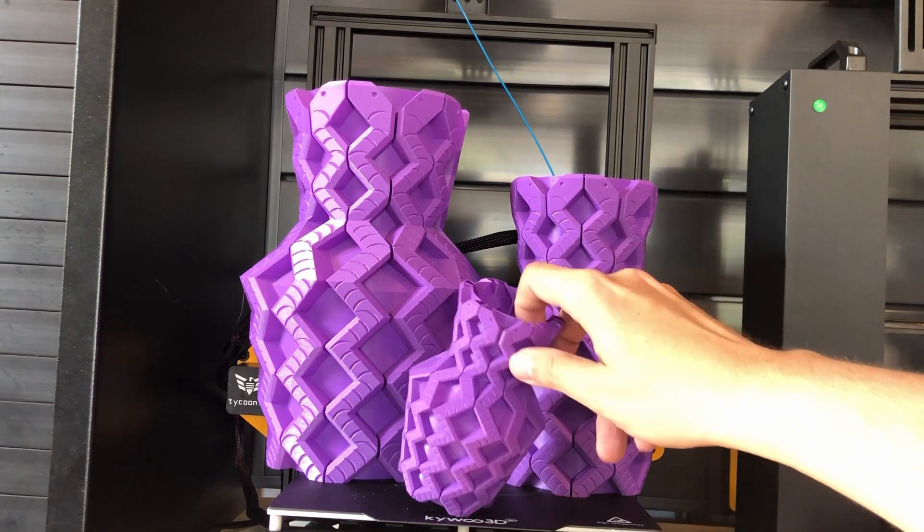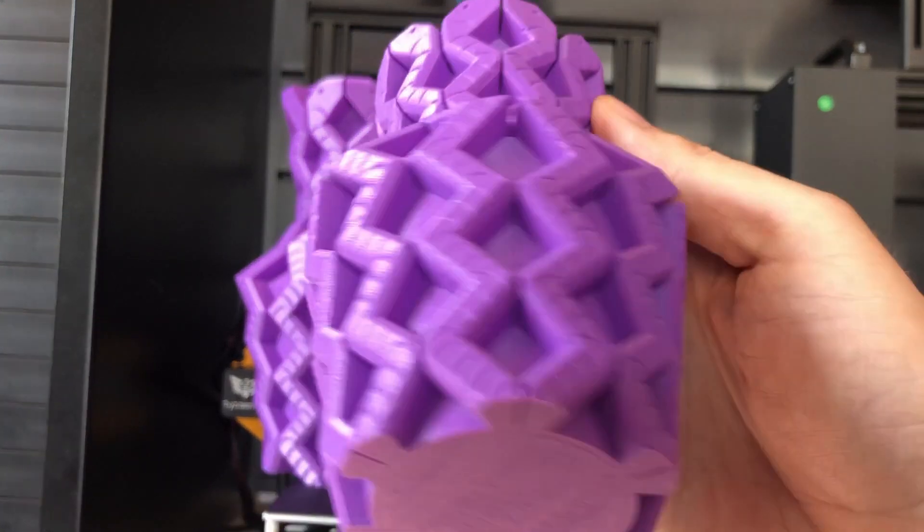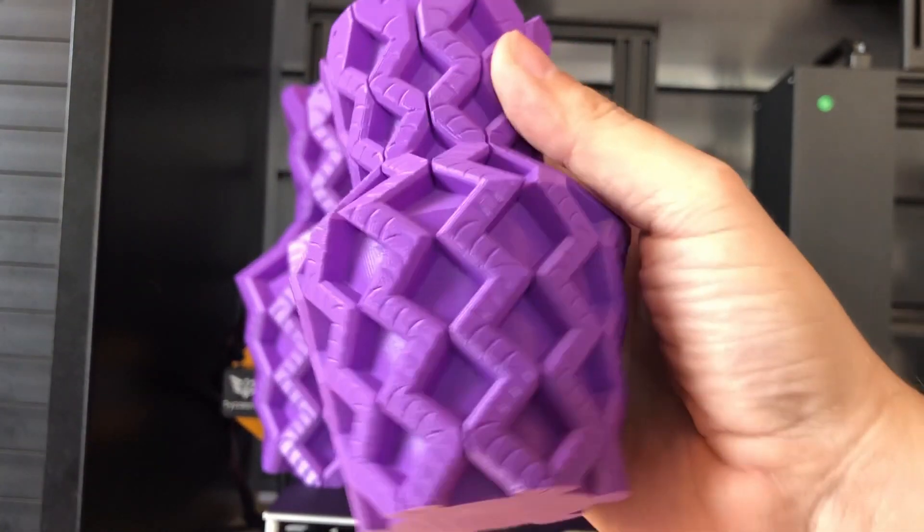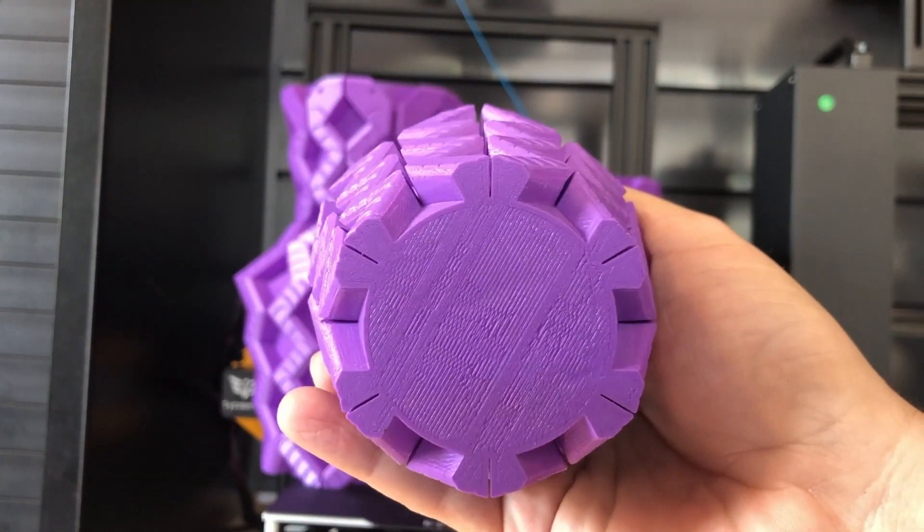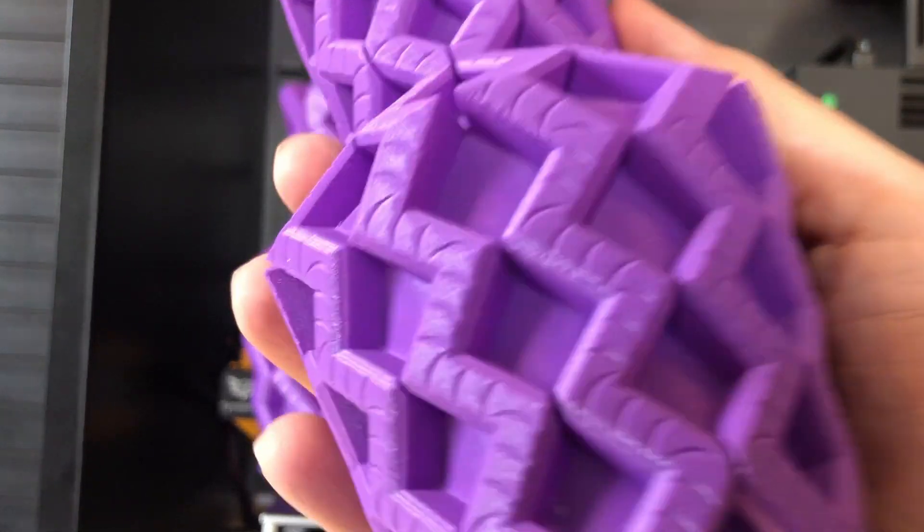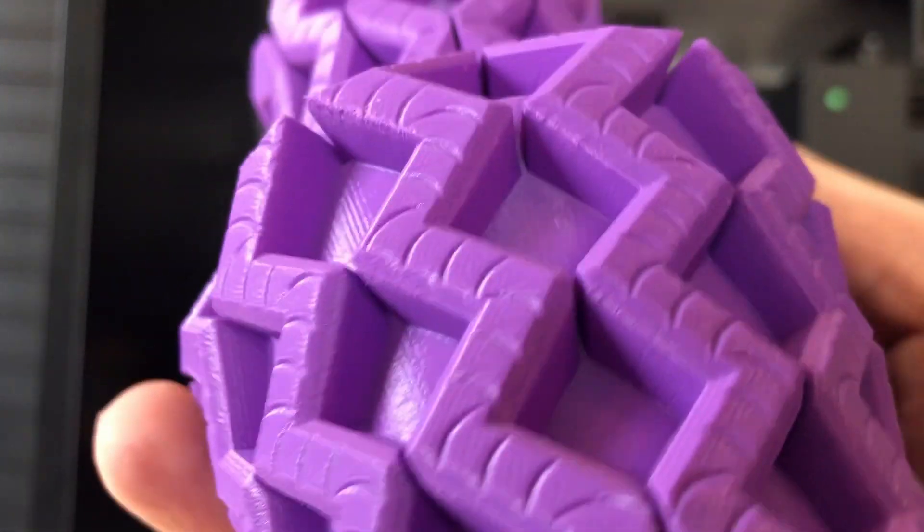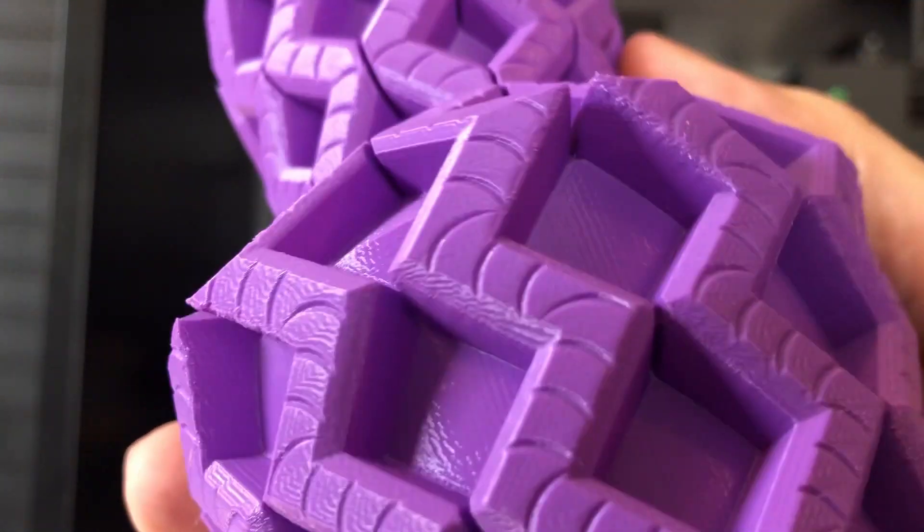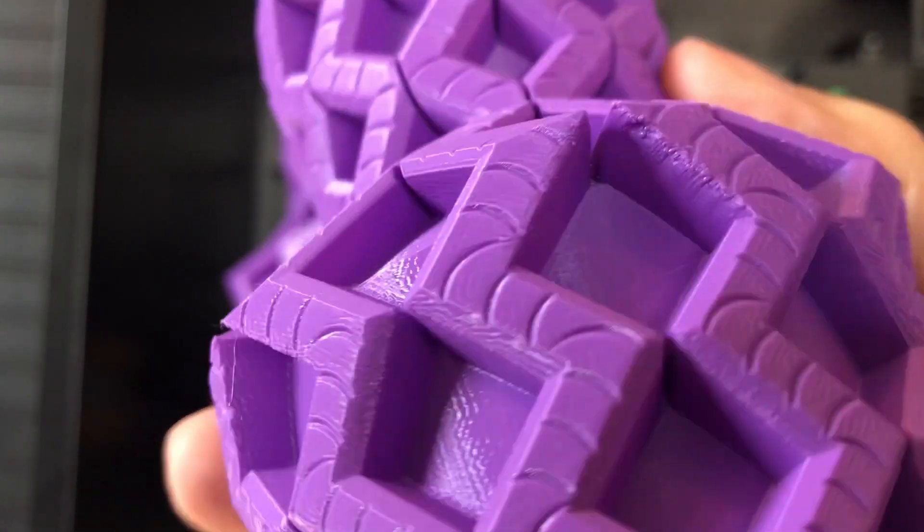I said, okay, let's do now at 175%. And I mean, it just looks better and better. 0.1 layer height. And it's just stunning. I mean, this printer just printed it pretty much flawless.